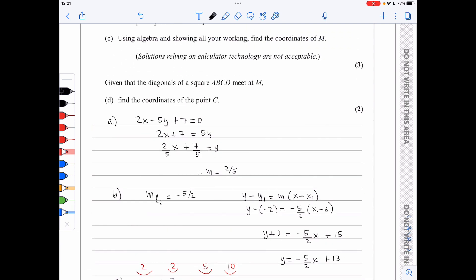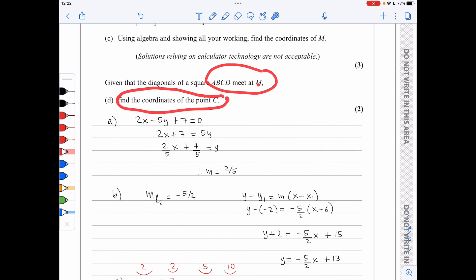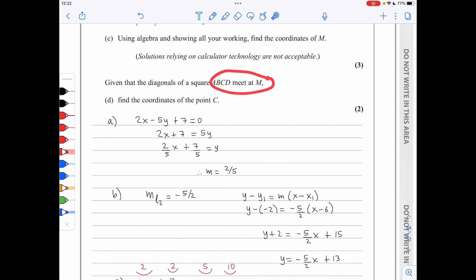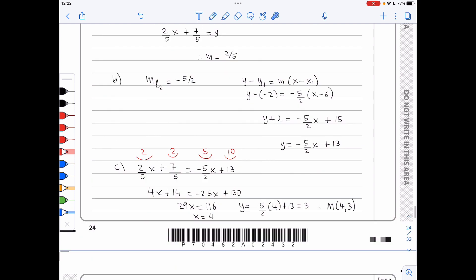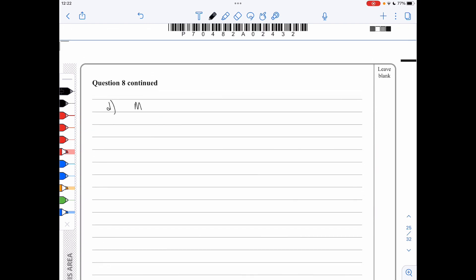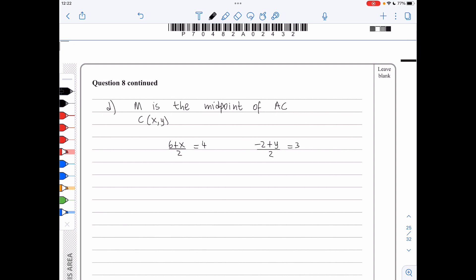In part d, the diagonals of square ABCD meet at M, so M is the midpoint of AC. Given A has coordinates 6, negative 2 and M has coordinates 4, 3, we set up midpoint equations: 6 plus x over 2 equals 4, giving x equals 2; and negative 2 plus y over 2 equals 3, giving y equals 8. Therefore C has coordinates 2, 8.